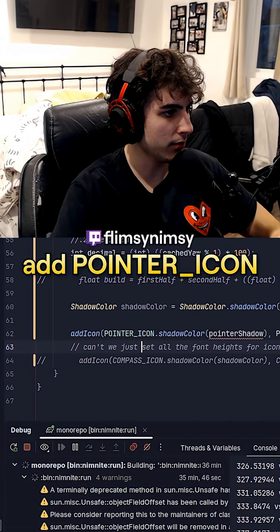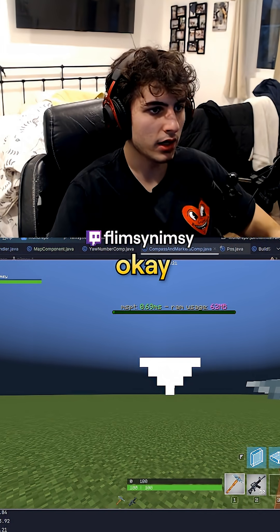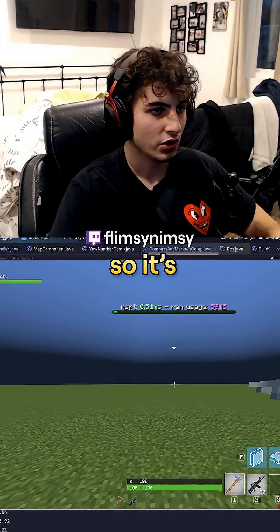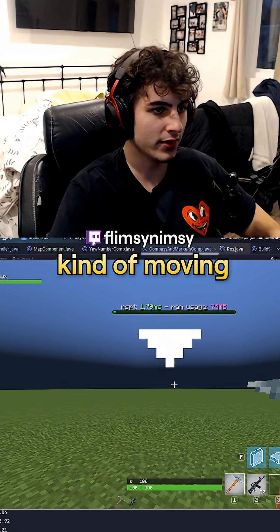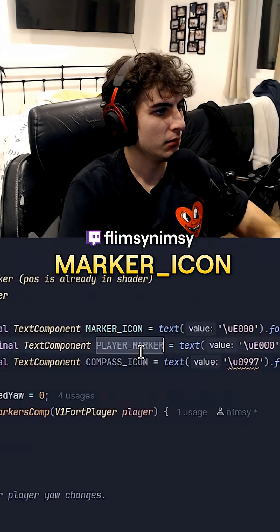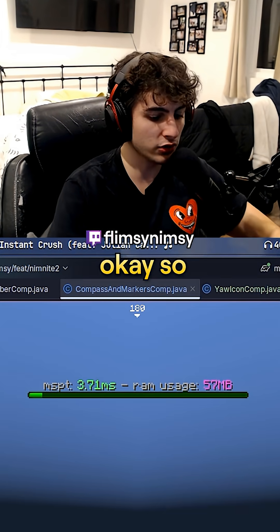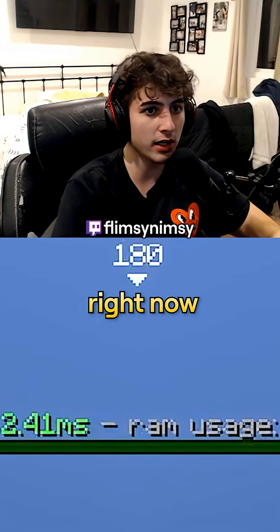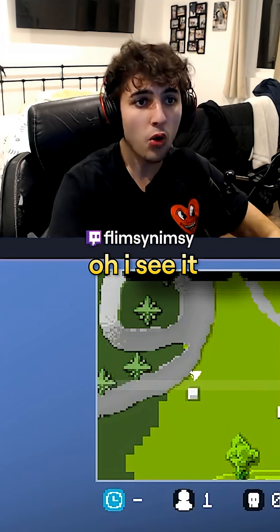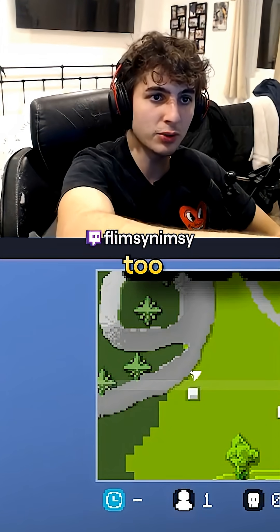Add pointer icon, pointer shadow, shadow color. Okay whoa, look at this — it's kind of moving but I haven't even implemented logic so I don't know why it is moving. Marker underscore icon. Okay so the spacing is off right now but our yaw icon up here is fixed. Look, I can see the marker in the minimap too.